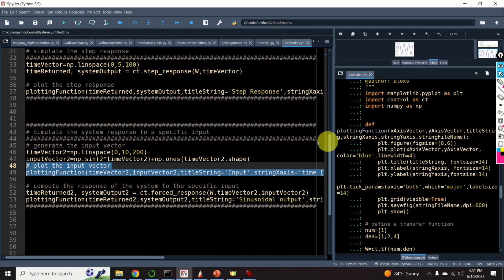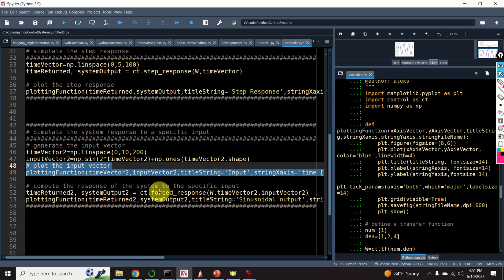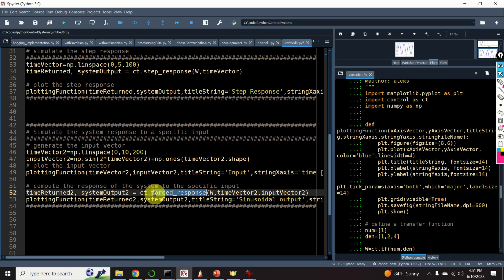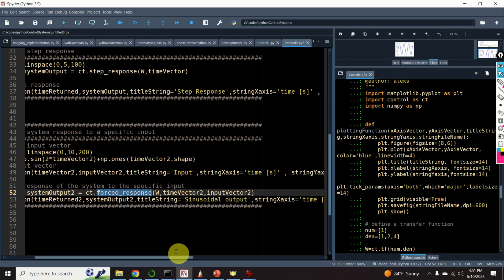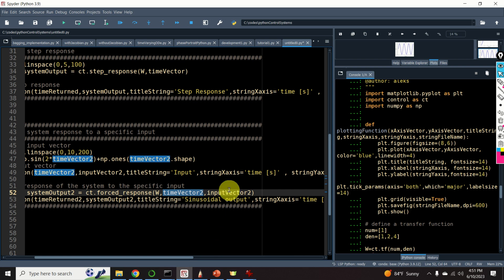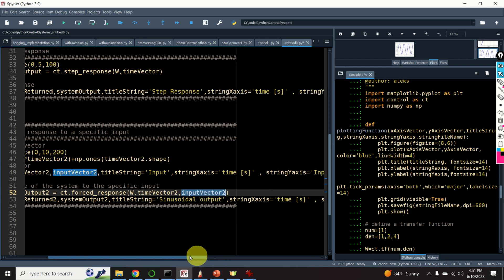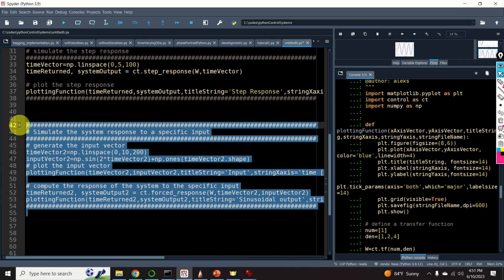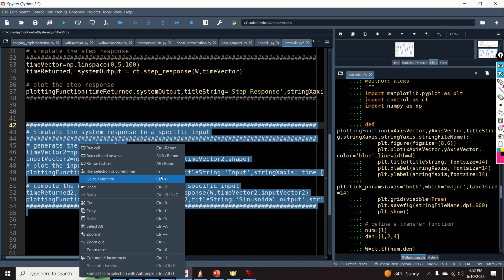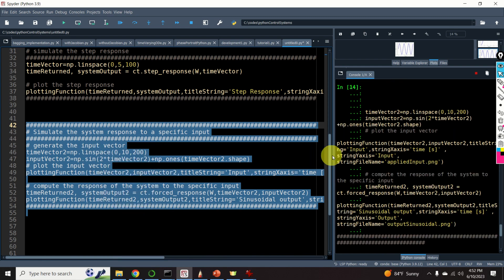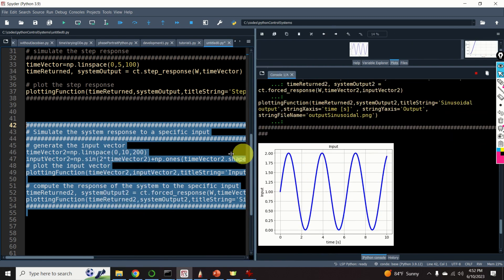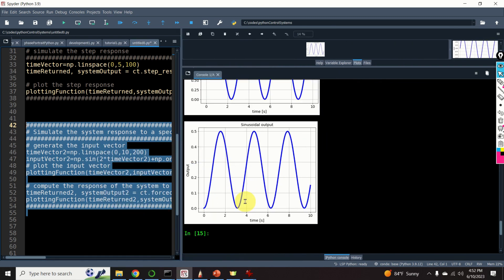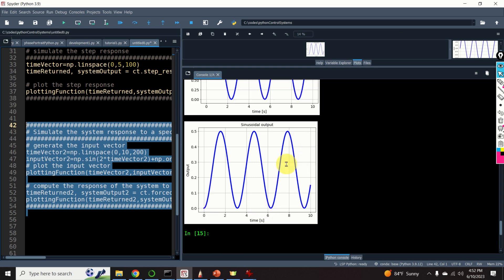And finally, let us compute the response of the system. For that purpose, we will use this function, forced response. We specify our transfer function, we specify the time vector, and we specify the input vector. Let's see the response. Here it is. Here is the output of the system.